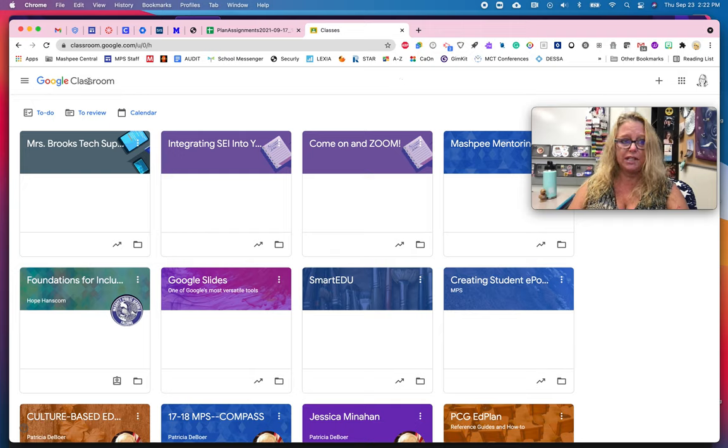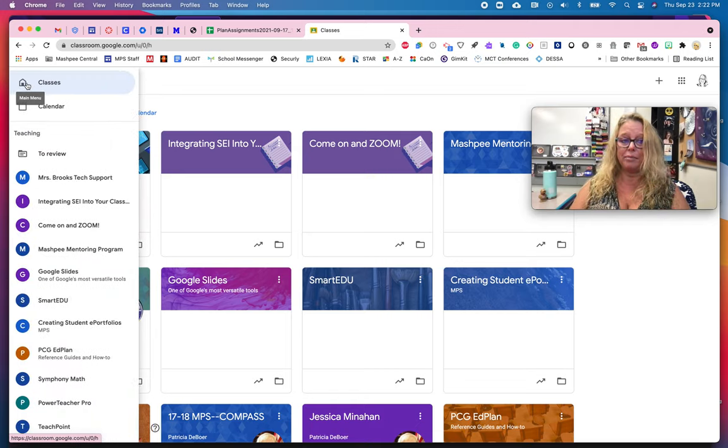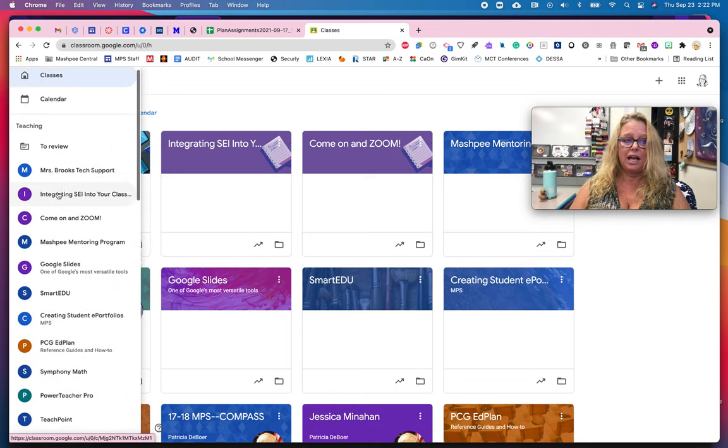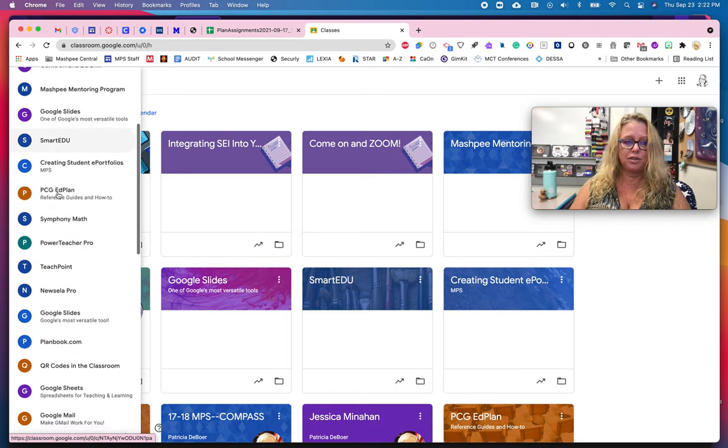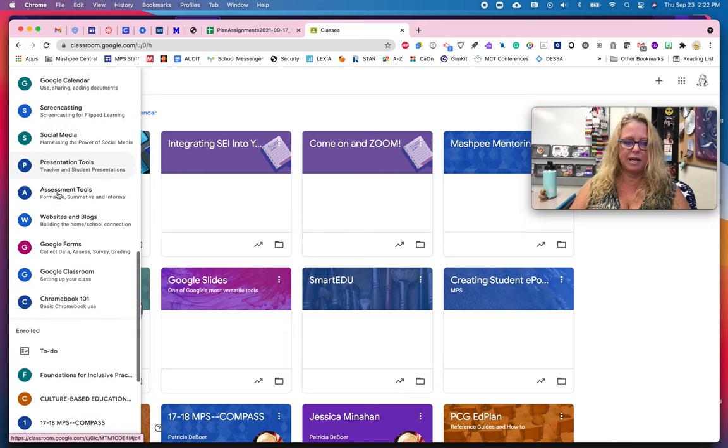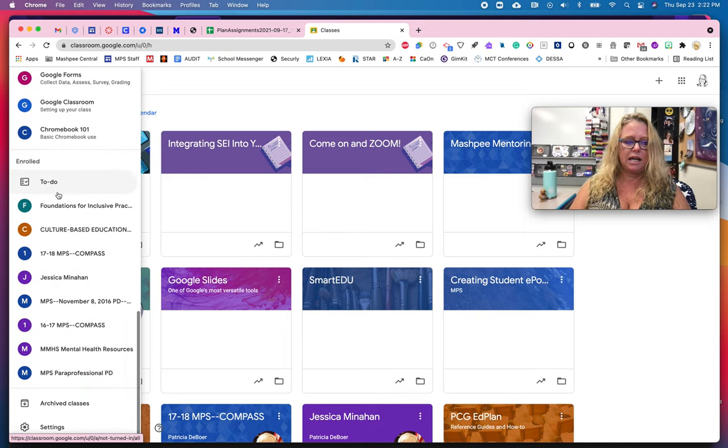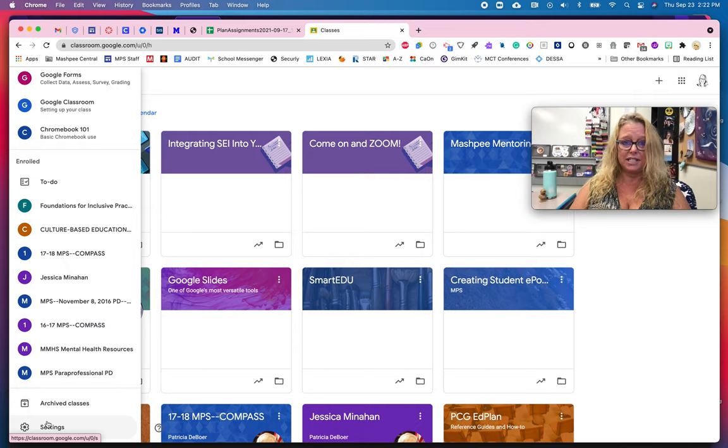On the left here there's the three lines in a row, we call it the hamburger. I'm going to open up the hamburger and then I have to scroll down to the bottom of the list of my classes. Down here at the bottom are the settings.